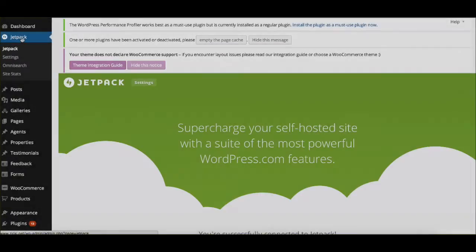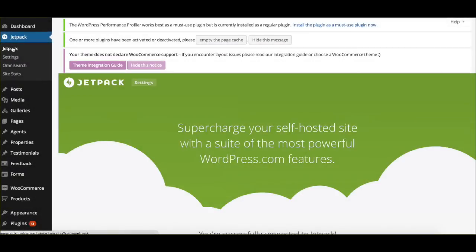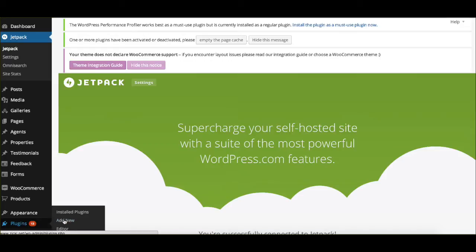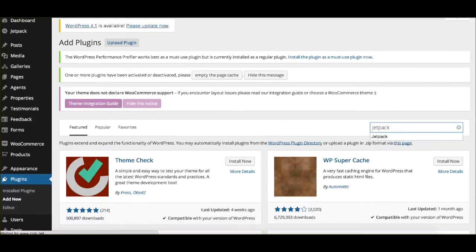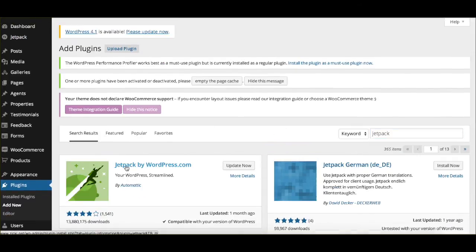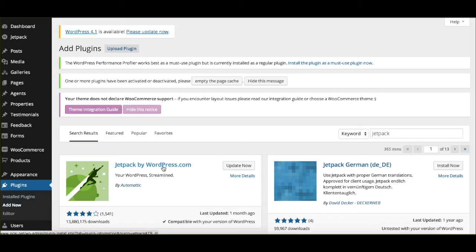So the free option is actually from the Jetpack plugin for WordPress. So what I'm going to do here is just go, I've already installed Jetpack. You can actually just go to your plugin section and add a new plugin. Search Jetpack. And then you could install it if you hadn't had it on your website already.